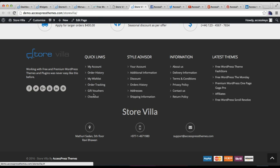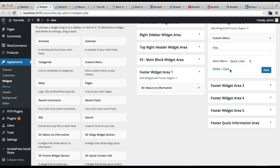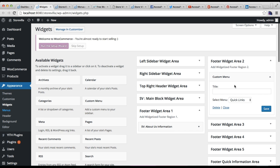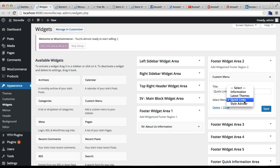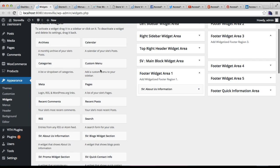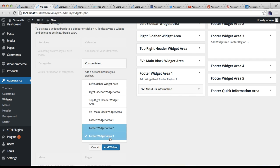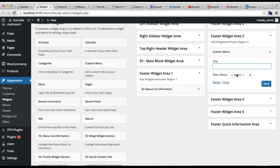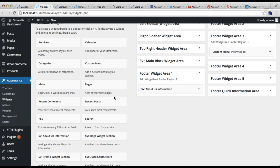For our demo site we made pages and added them to the menu. After this, go back to Widgets and put the title of the menu you created, select the menu, and save it. Similarly, I'll do the same for Footer Widget Area three — place a Custom Menu there, put the title, and I'll select 'Information' here, then click Save.